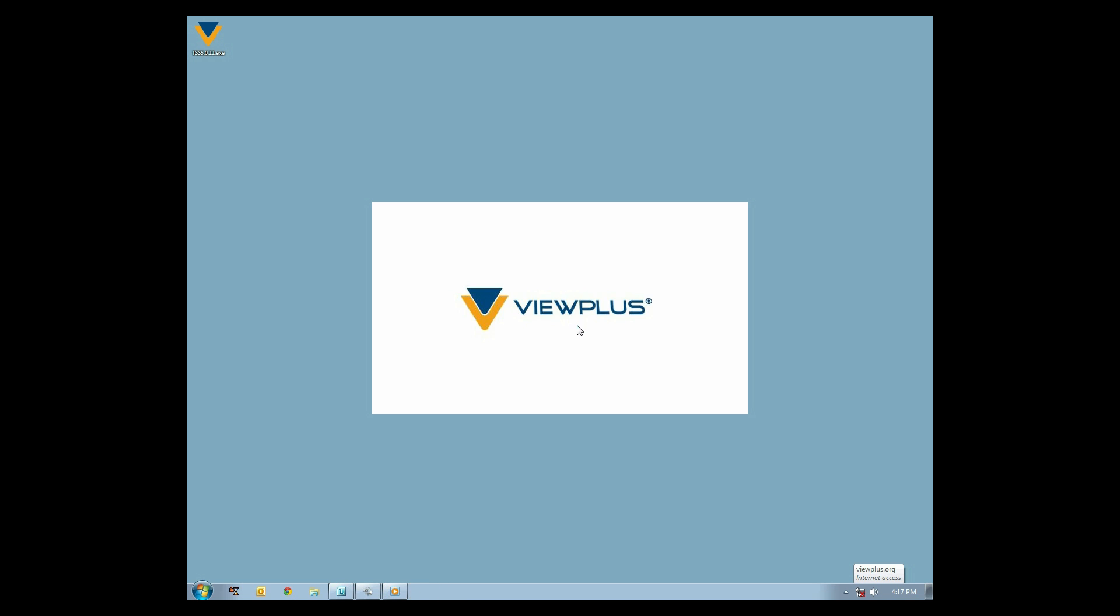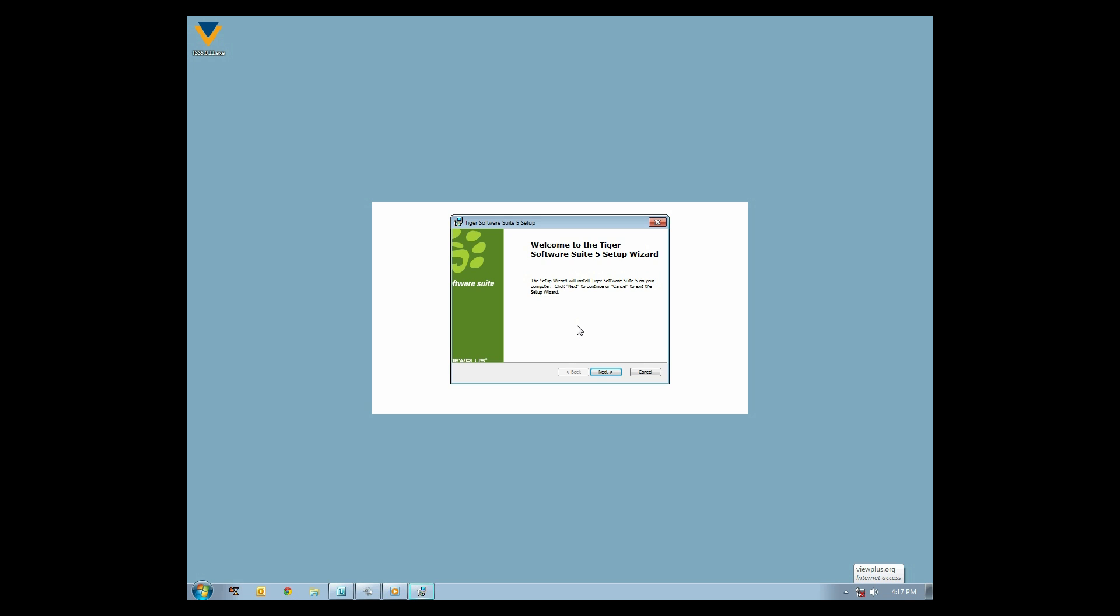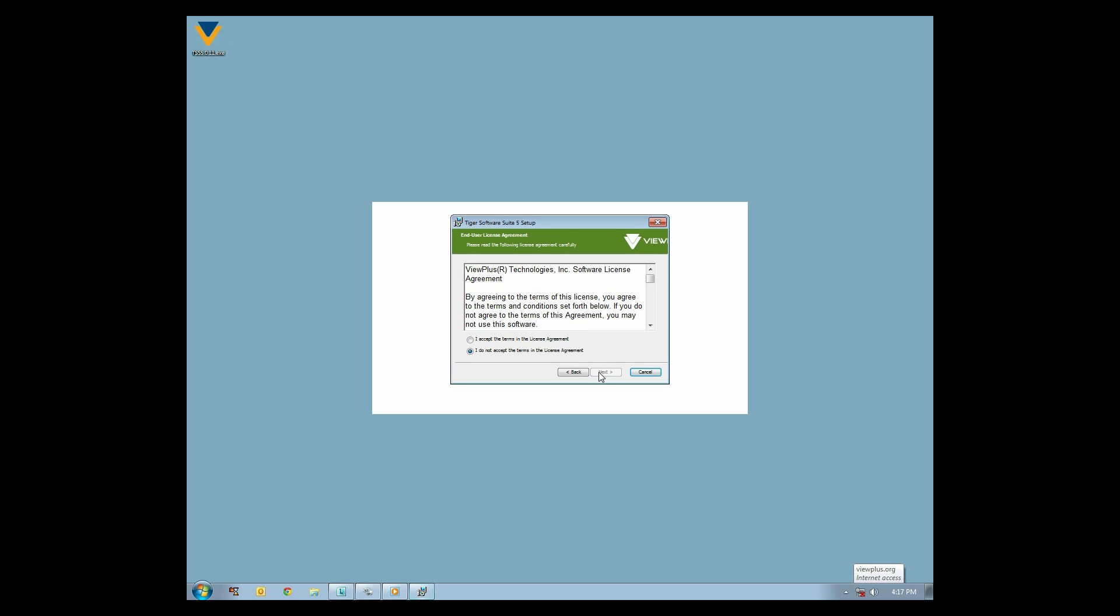The next screen is the welcome screen where you can click Next or Cancel. Read the end user license agreement and press A or click I accept the terms of the license agreement.